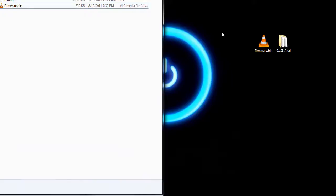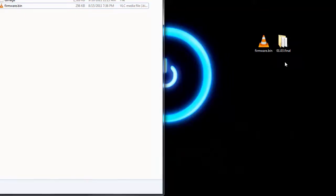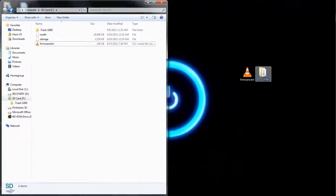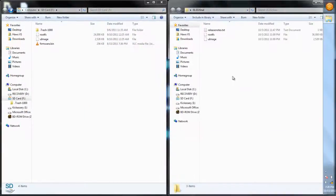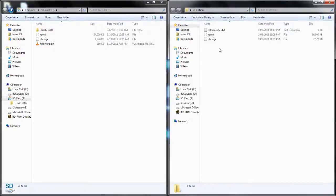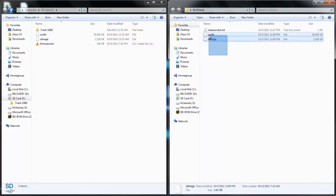Now to update the X360 key, go to the official website and download the newest update there is. All you're going to do is replace the rootFS and the UI image or the U-image.